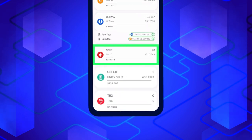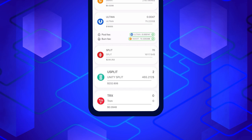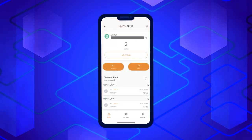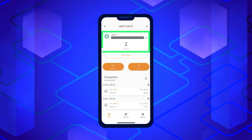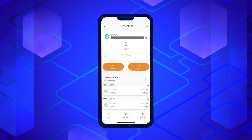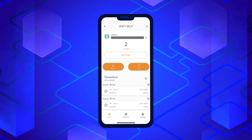Click on Split or Use Split, depending on which tokens you have. A screen will open with detailed information about your balance and transaction history. To participate in Splitting, click on the Splitting button — it is located just below your balance.